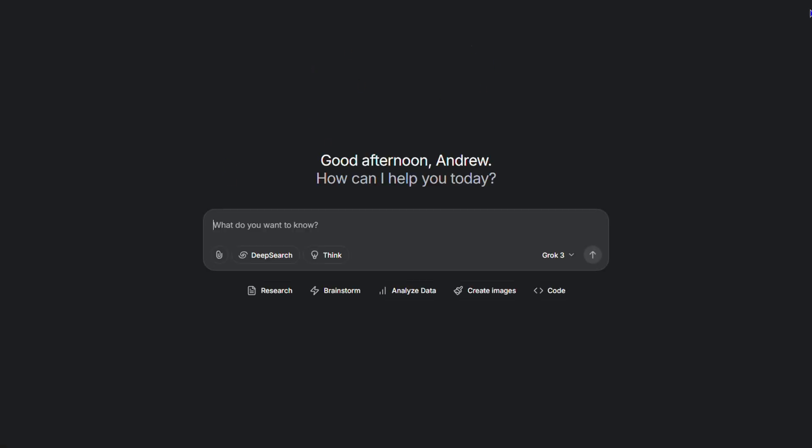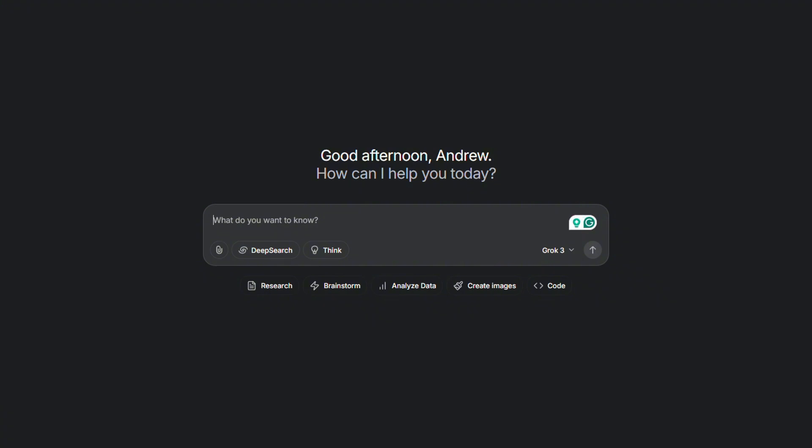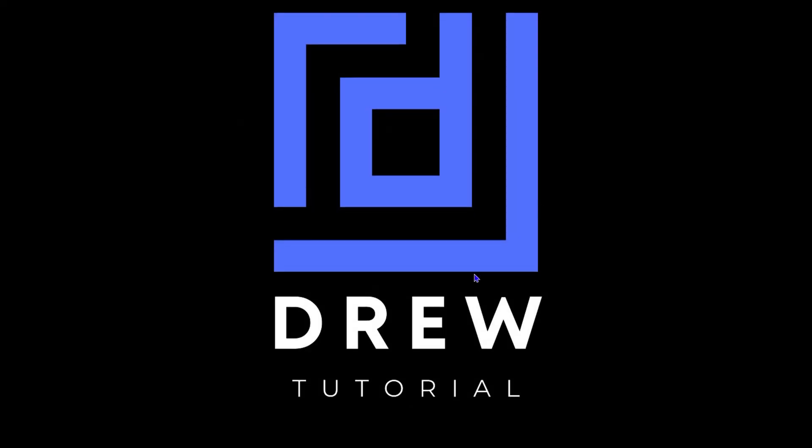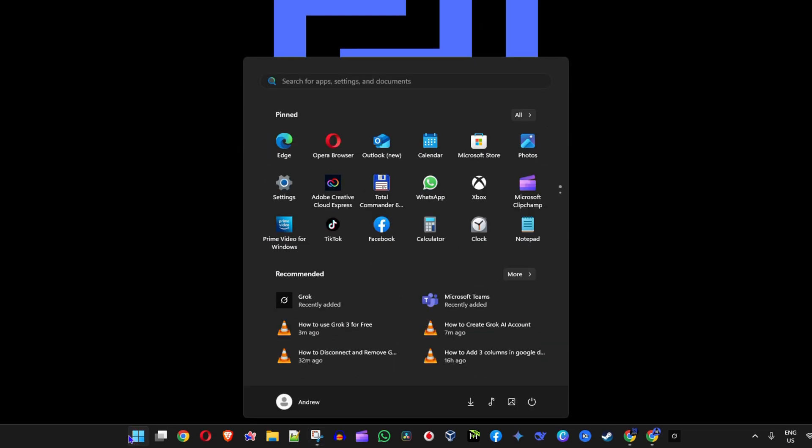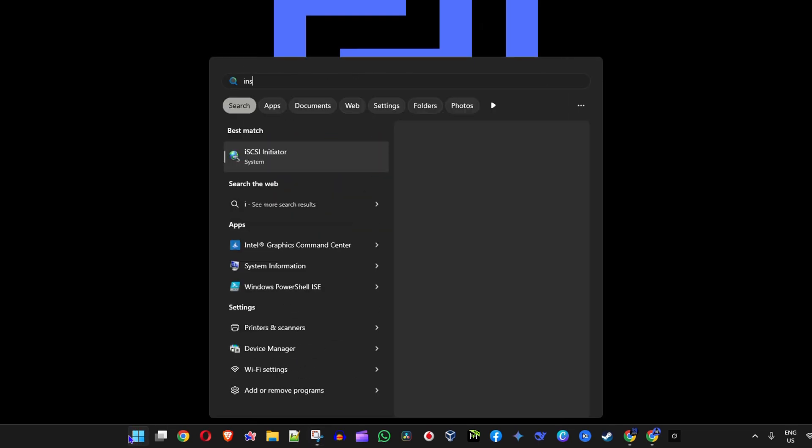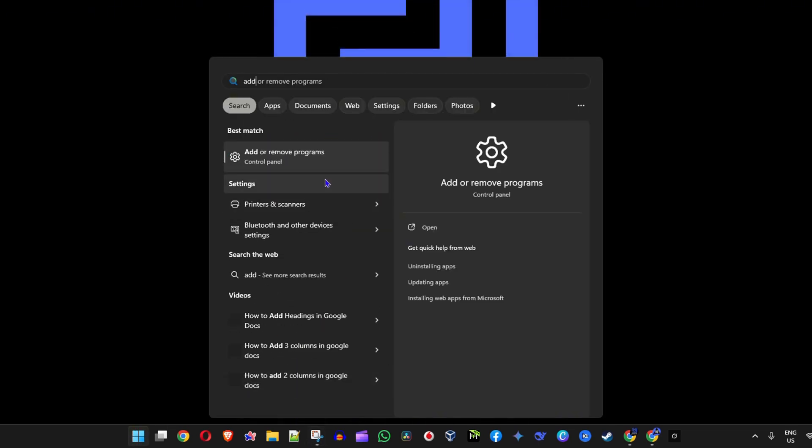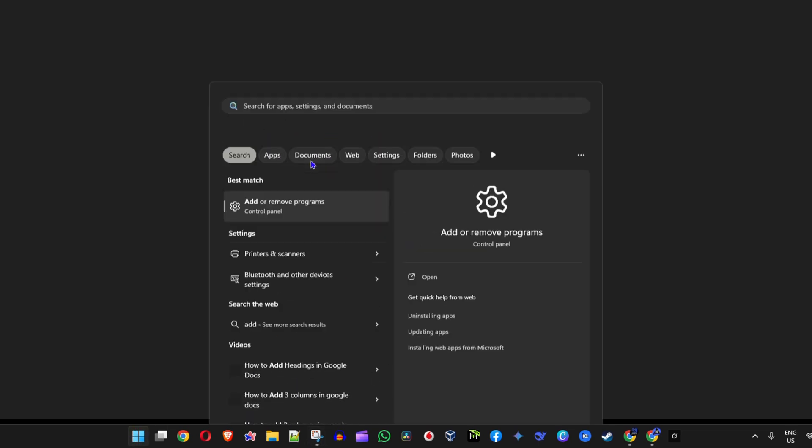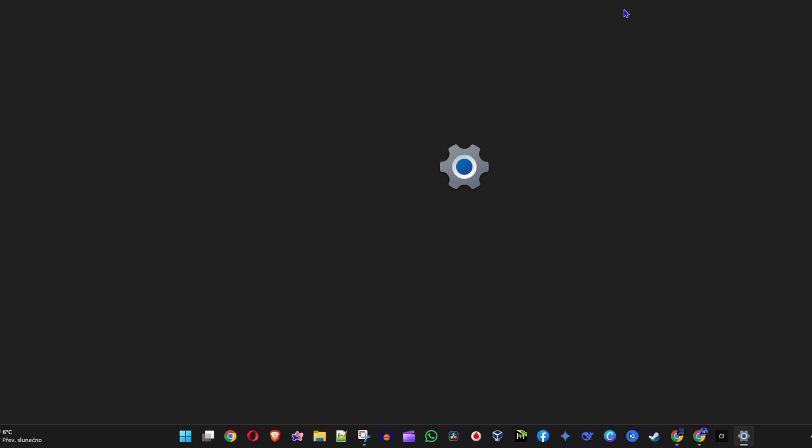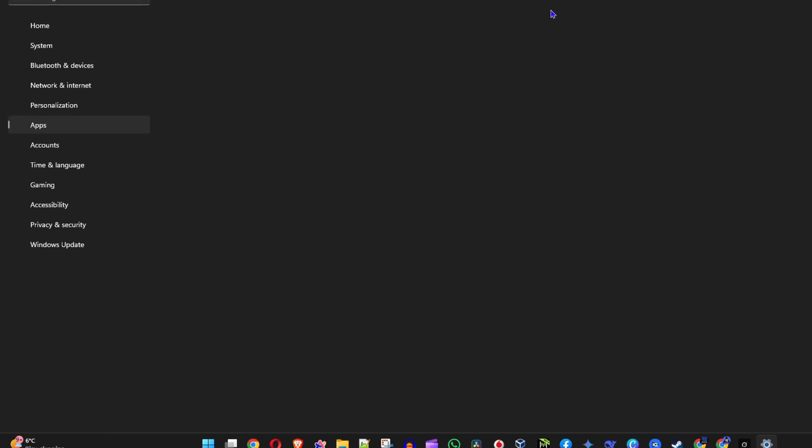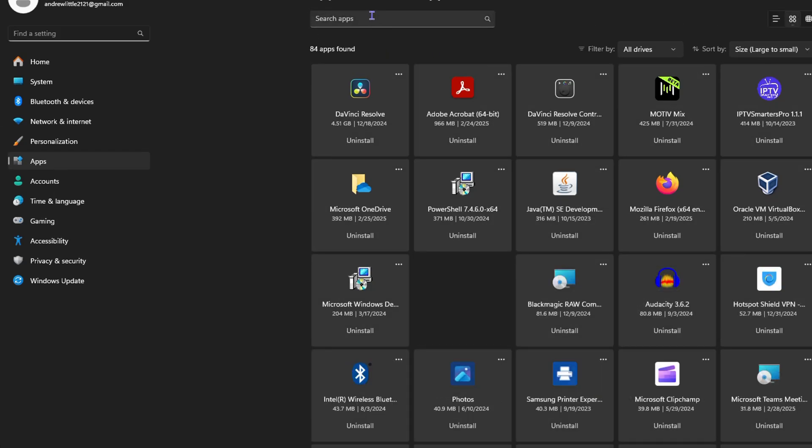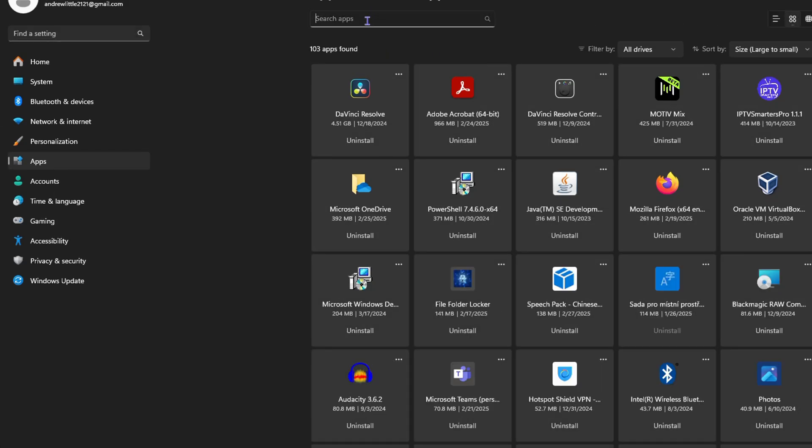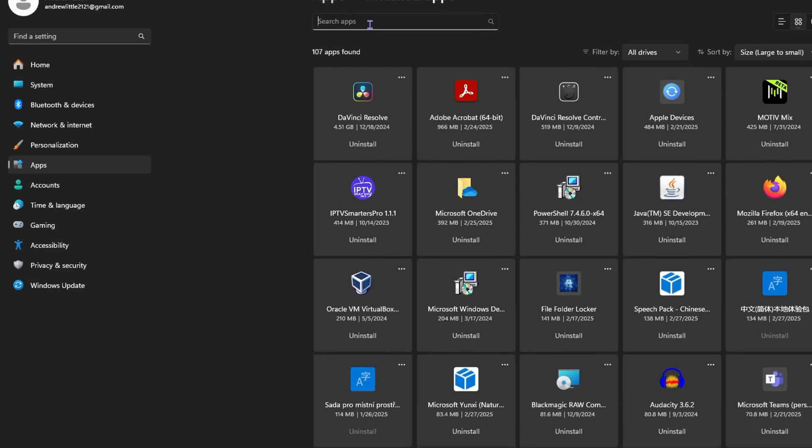How cool is that? At any point in time you want to uninstall it, if you no longer want to have it, you can simply go to your Add or Remove Programs. And once you open that, you have Grok as an application here in your Windows, so you can simply type in Grok.